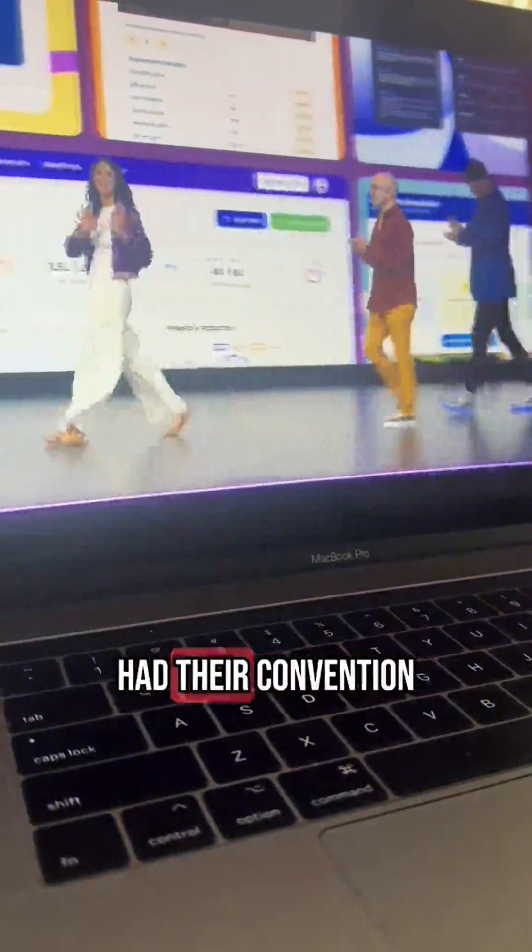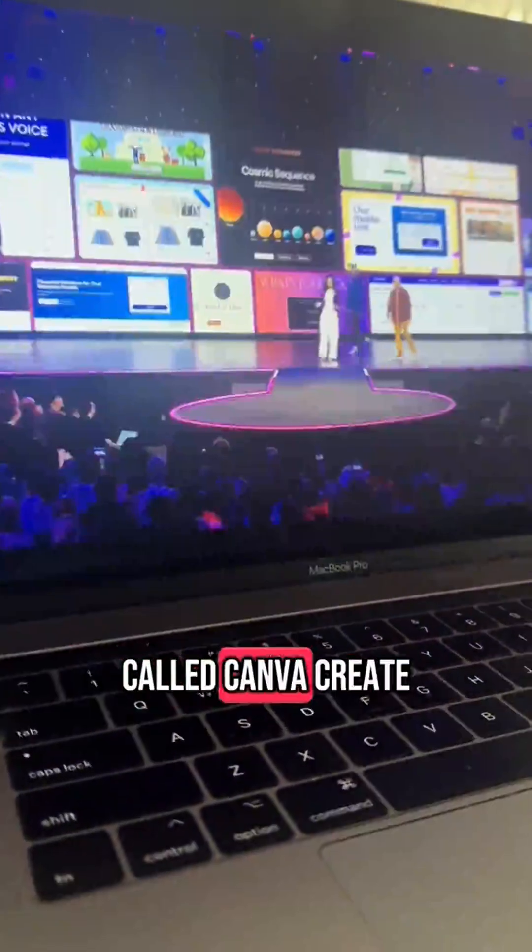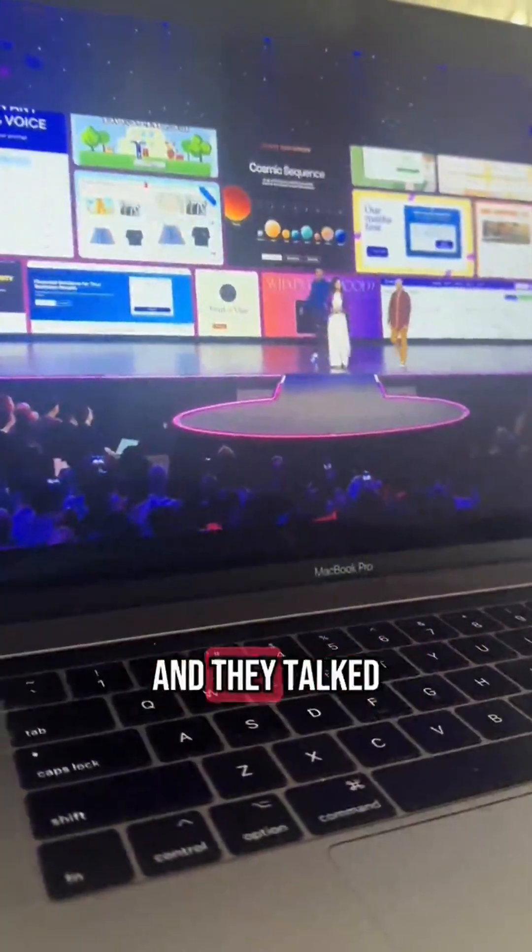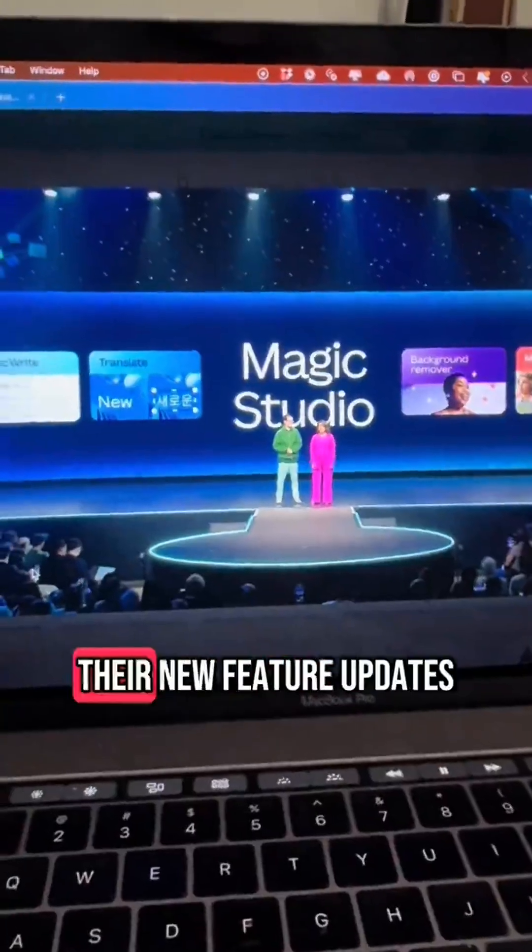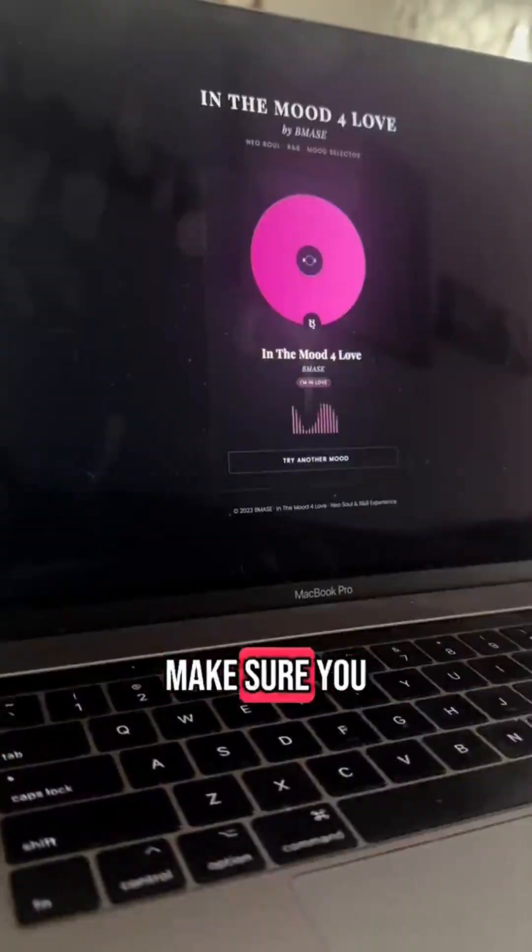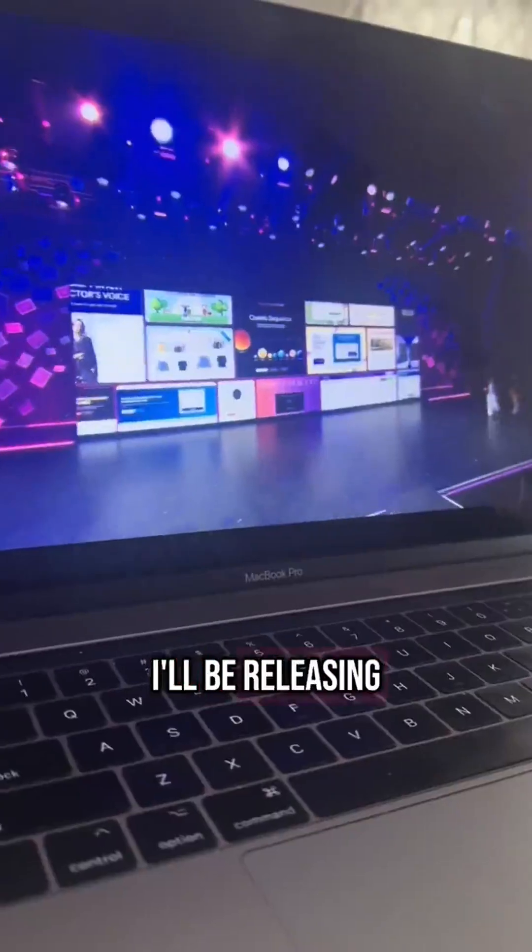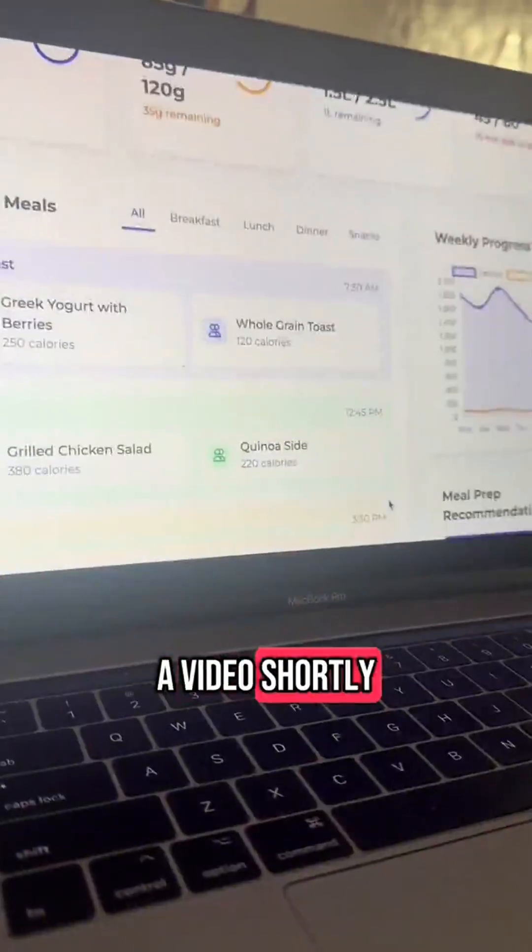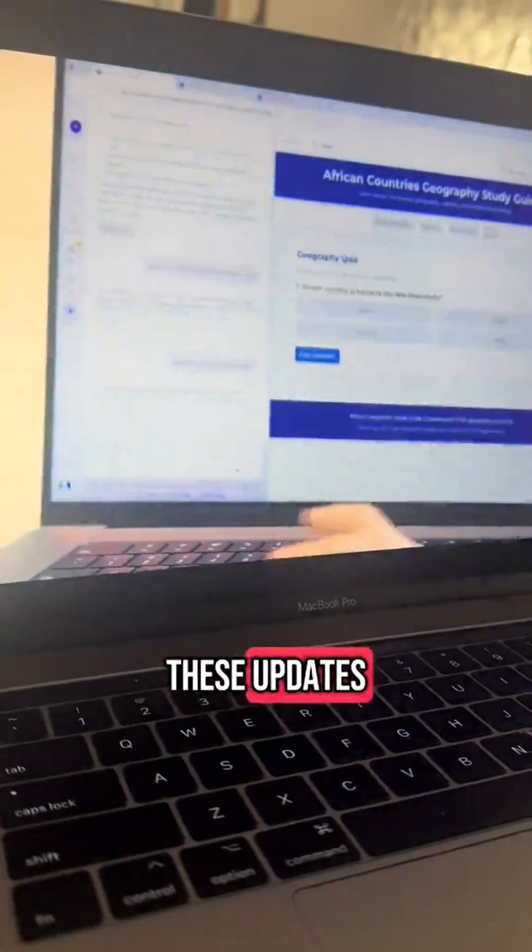So today Canva had their convention called Canva Create and they talked about all of their new feature updates. Make sure you subscribe. I'll be releasing a video shortly on most of these updates.